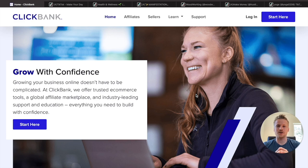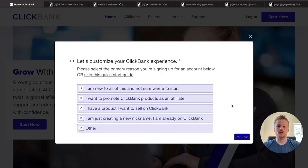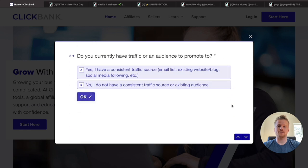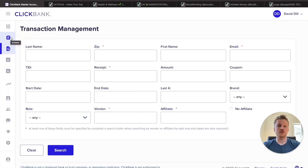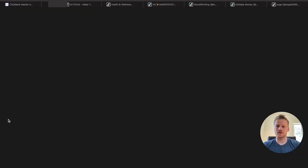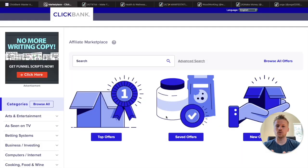The first step is to head over to ClickBank.com and create a free account. Click on 'Start Here,' answer the survey questions, and at the very bottom it's going to ask for your email. Hit the submit button and you can create your free ClickBank account. Once you're inside, click on the marketplace icon to open up the marketplace — this is where we're going to find the five different products we'll be promoting using our different TikTok accounts. I recommend having a different TikTok account for every single product if you plan on promoting more than one.